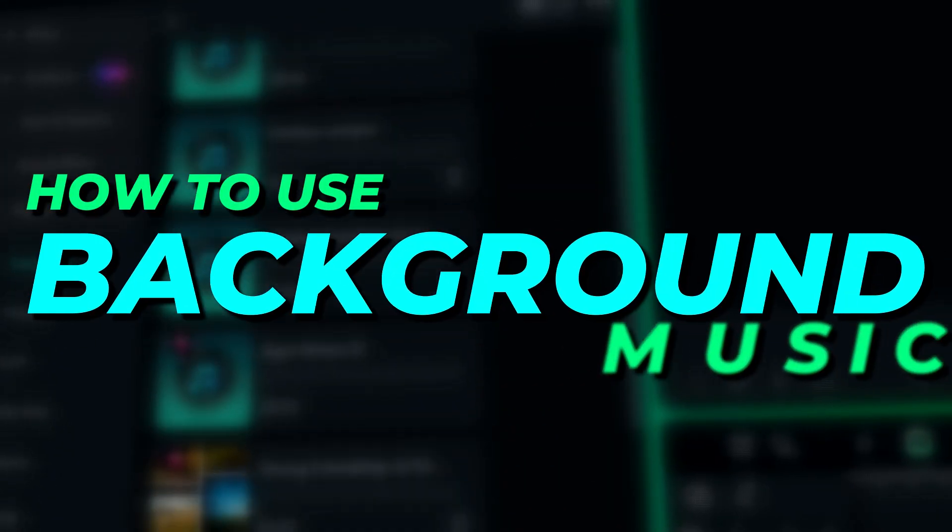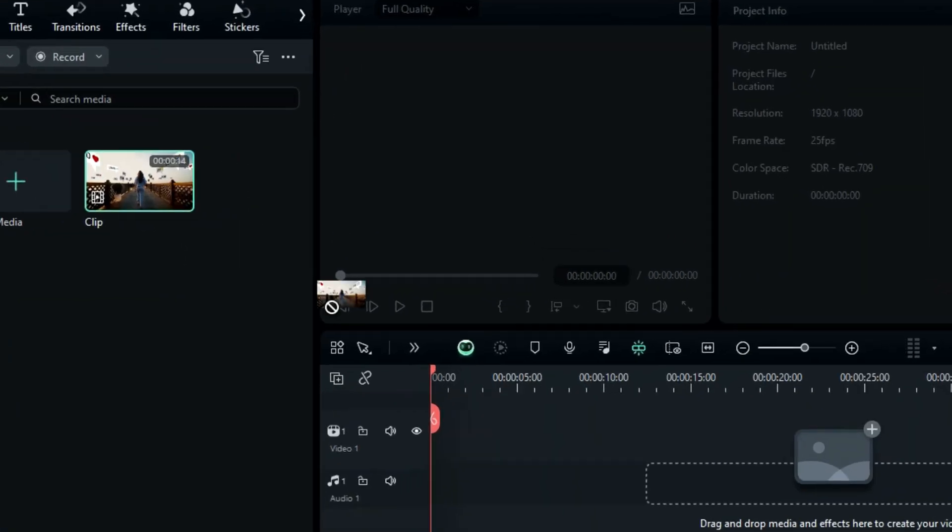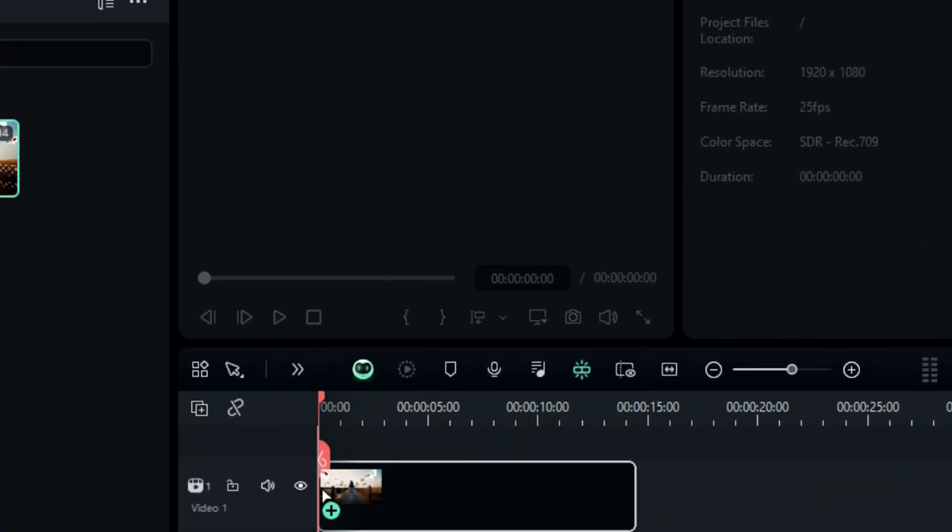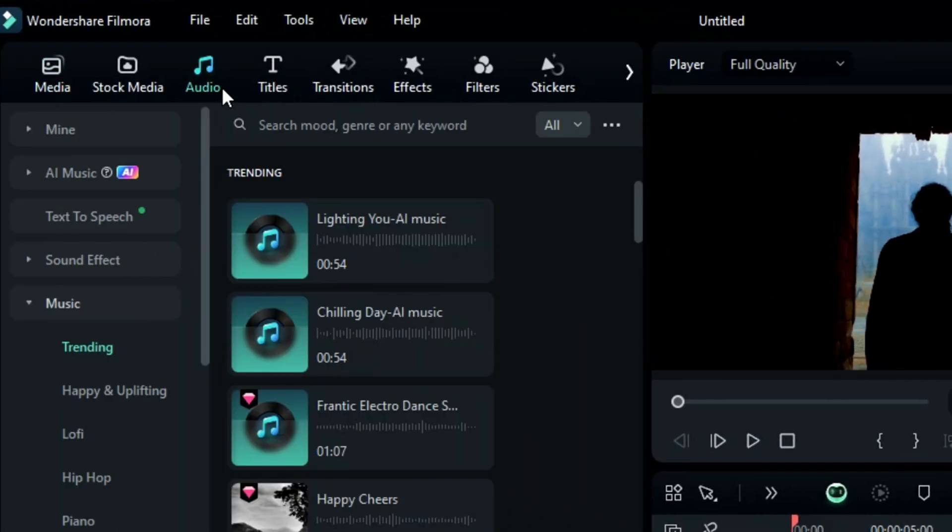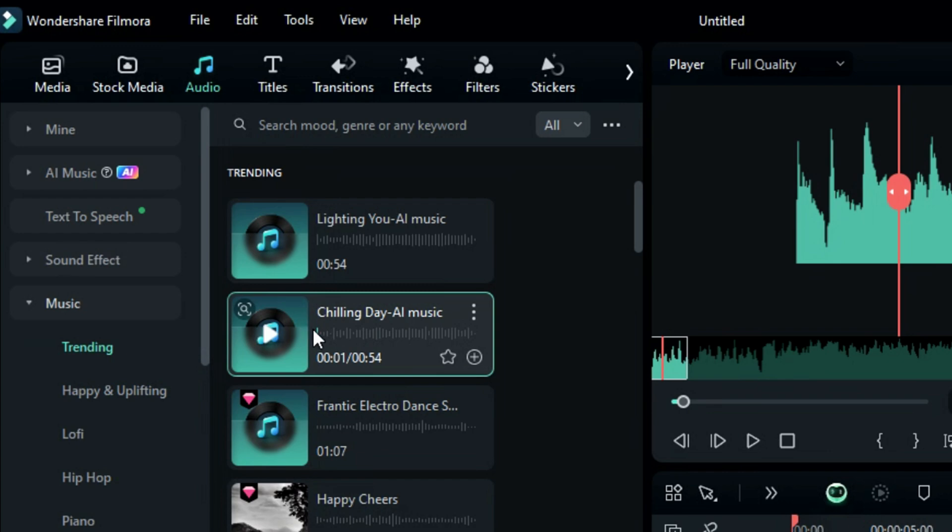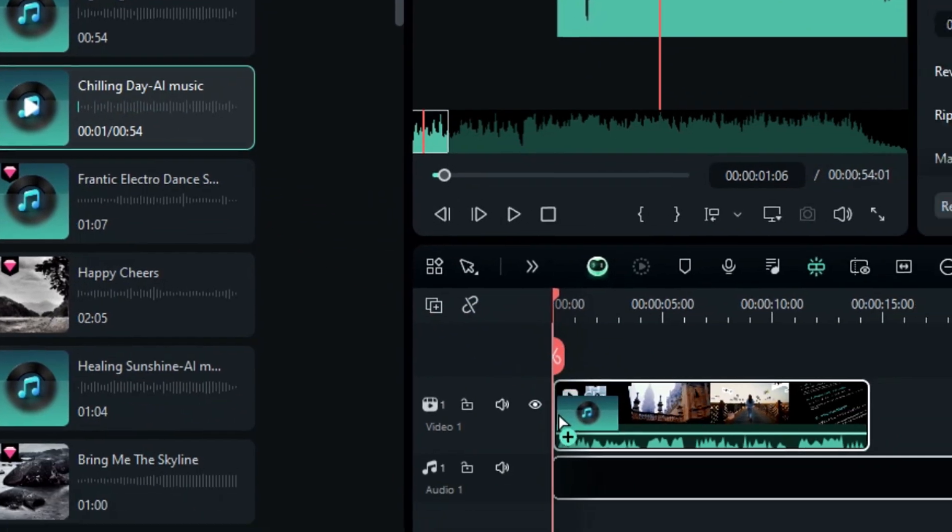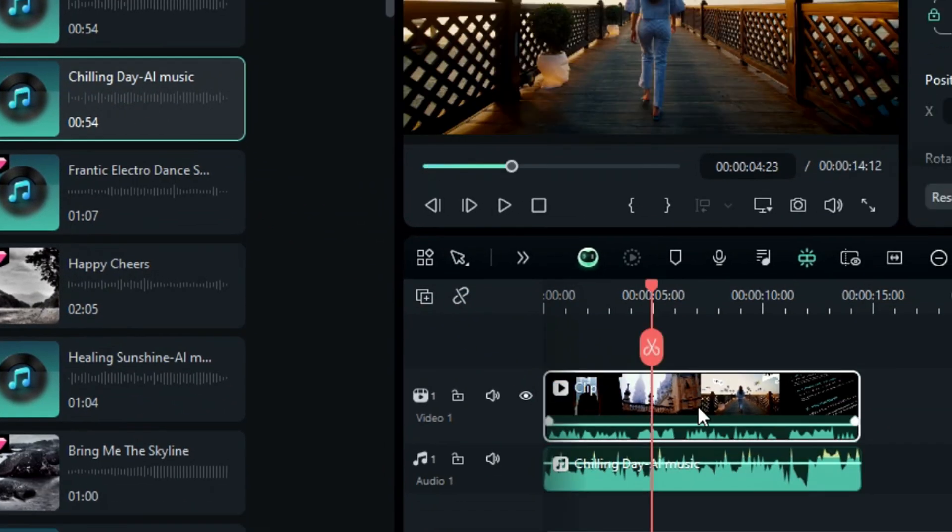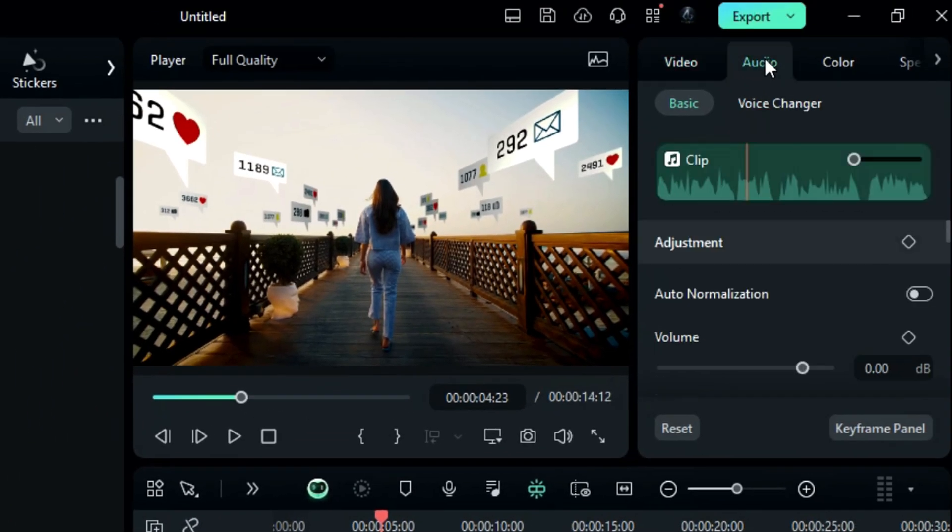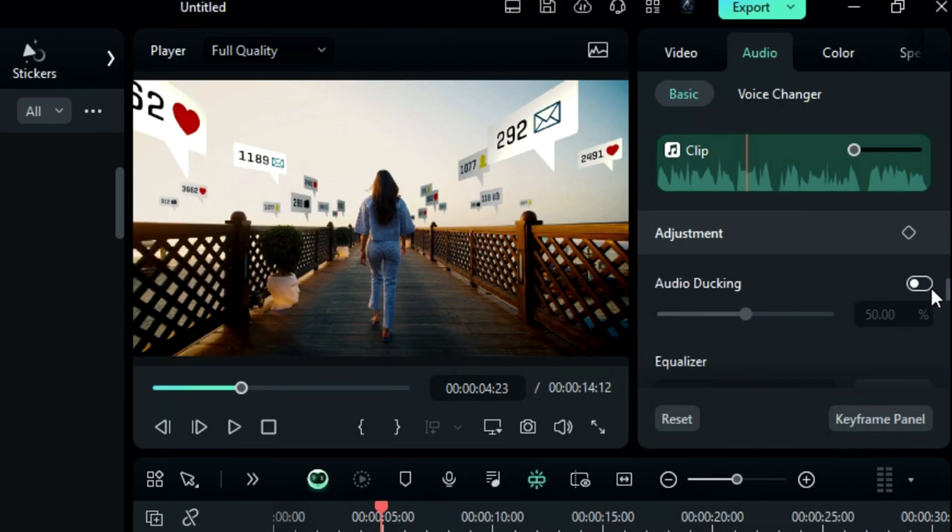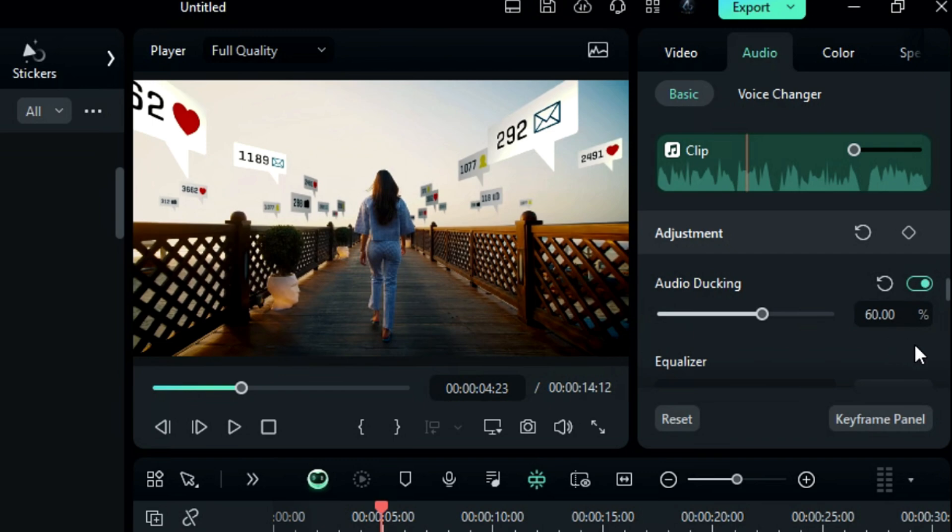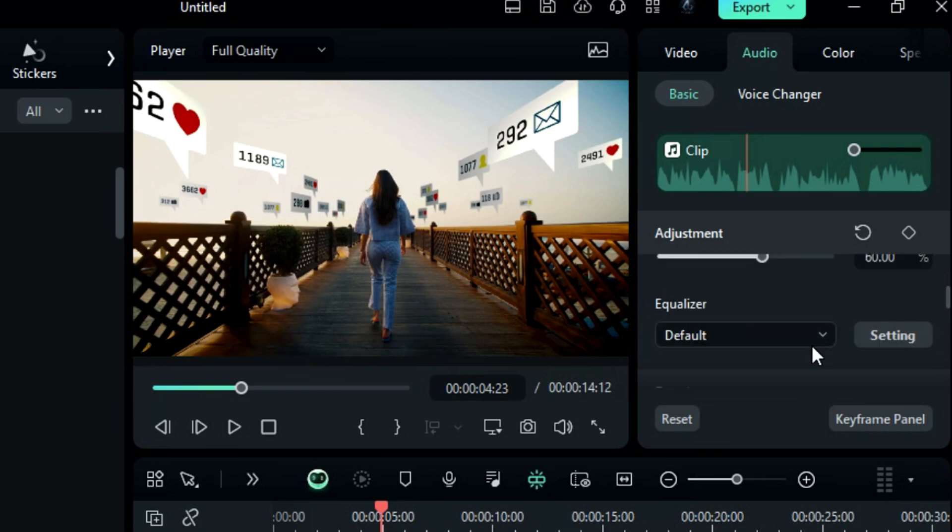How to use background music? Drop your video clip or footage onto the timeline, then go to the audio track, select the music of your choice, and place it onto the audio track. Now, to convert it to background music, go to the audio settings, and under basic, scroll down and turn on audio ducking, then adjust the percentage of ducking. It'll convert your music to background music. Also, you can use the equalizer to adjust the frequency range.